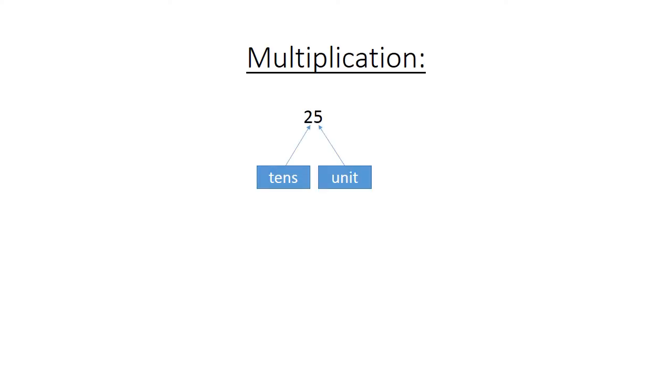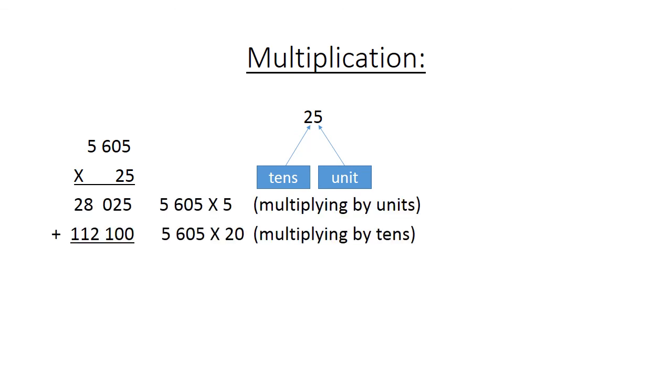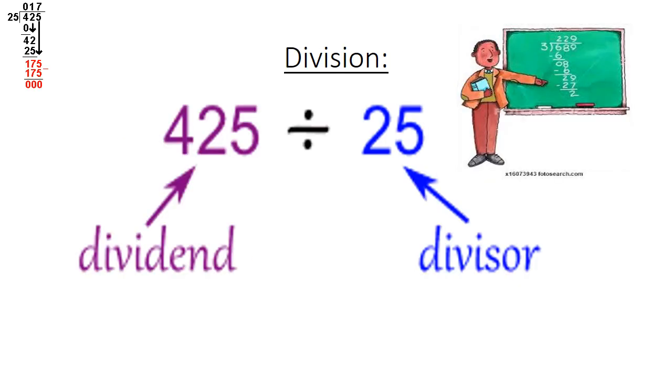Multiplication: We have the tens which is referring to the 20 and the units is 5. For example, if you have 5,605 multiply it by 25, first you multiply by the units then you multiply by the tens and you add the two products together. Division: we have a dividend which is 425 and a divisor which is 25.